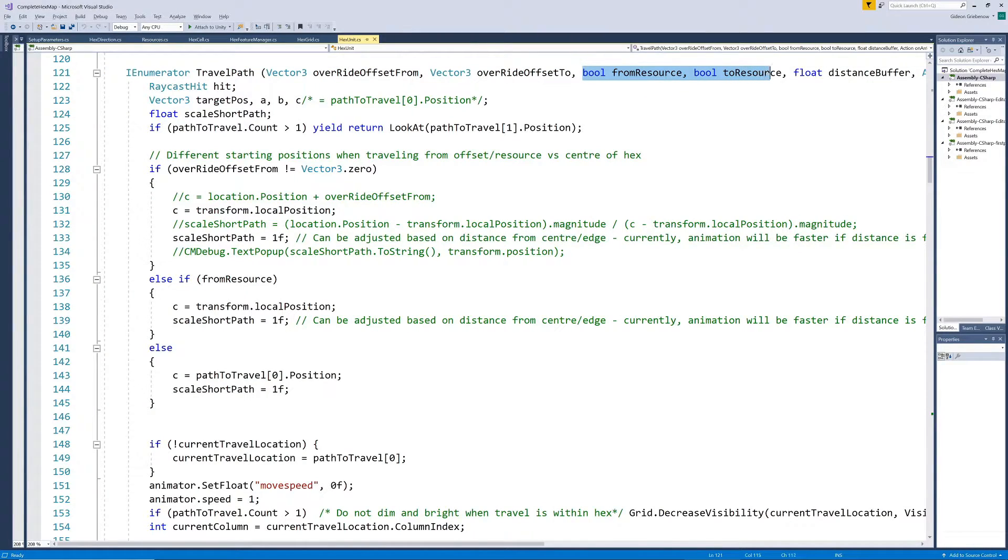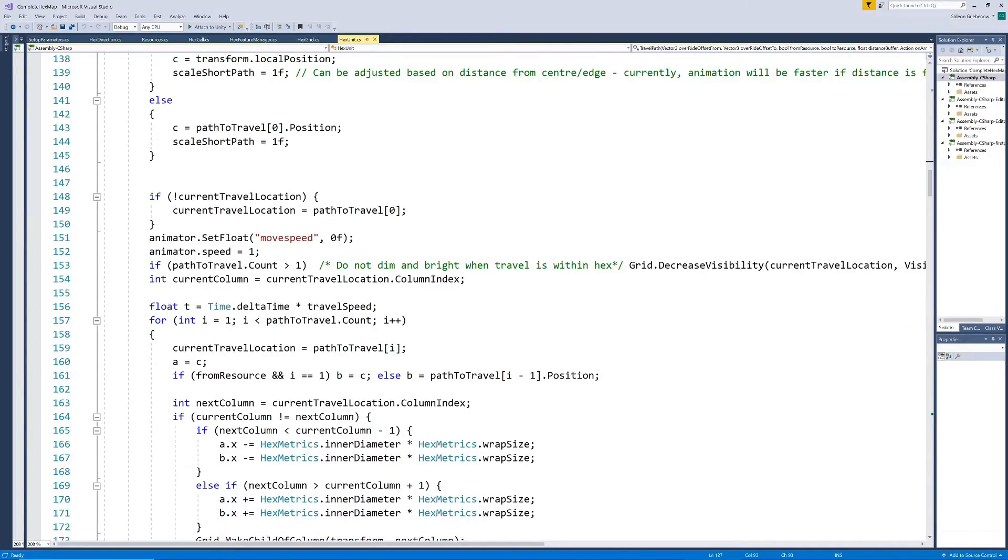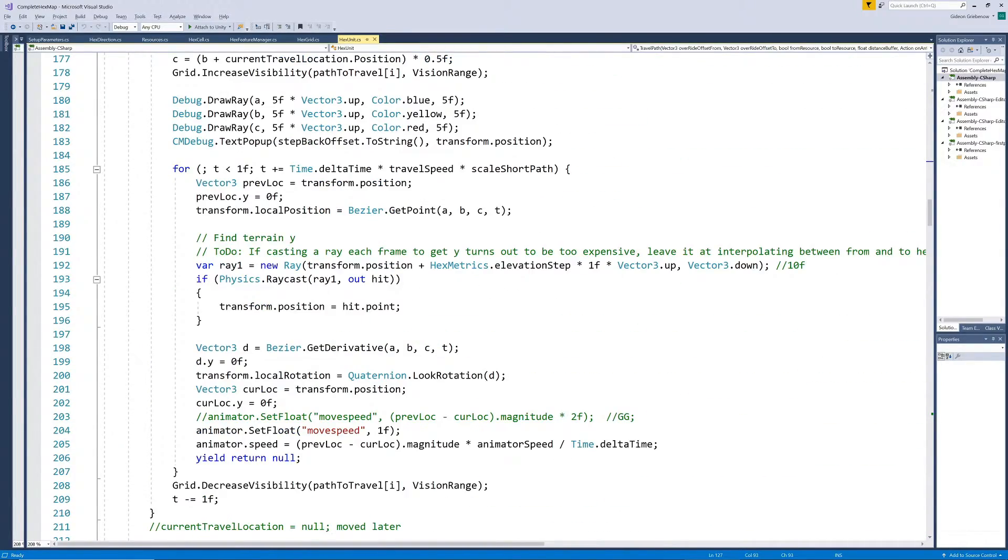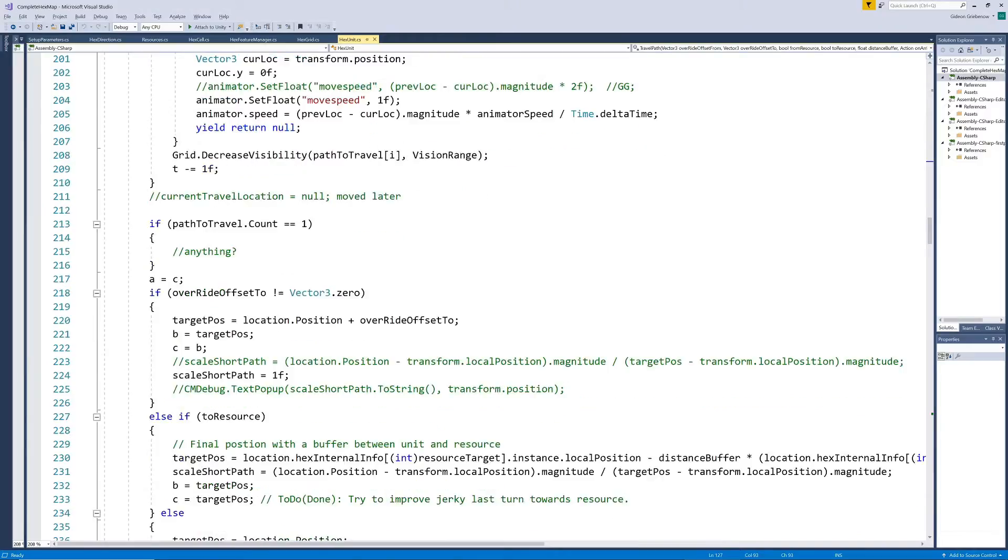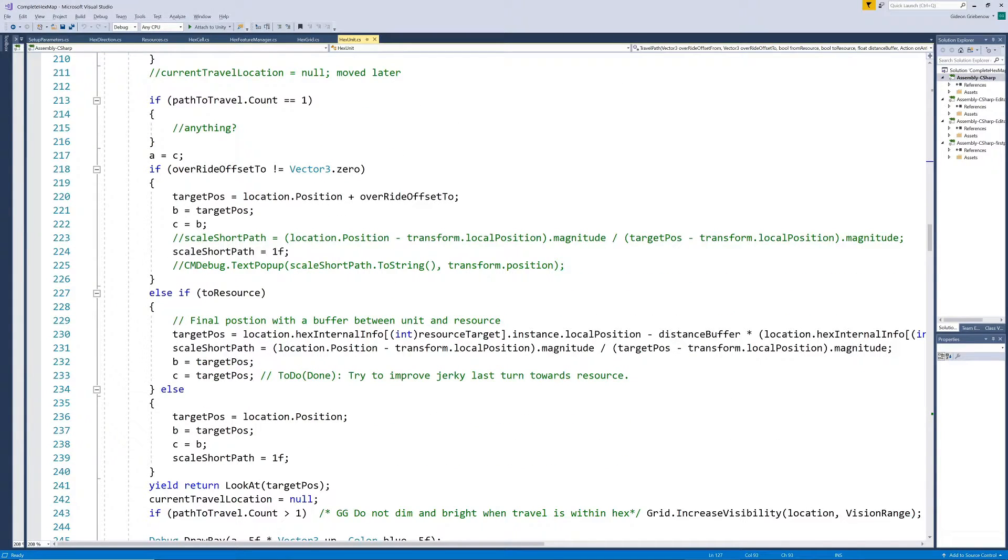We add indicators for starting at an internal location and ending at an internal location. Now we need to adjust the target location of the unit slightly based on these options to let it walk straight to the resource when it gets to the target hex rather than the center of the hex.